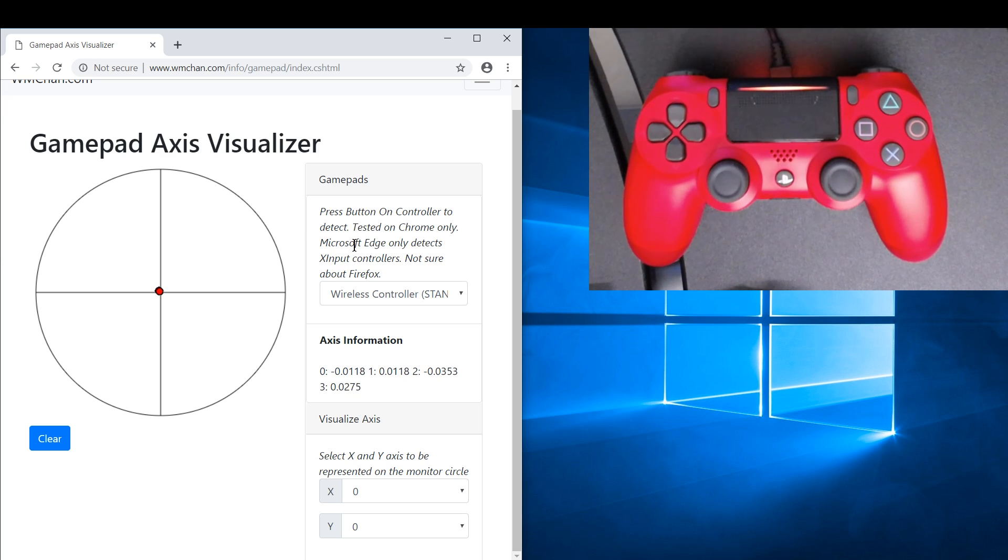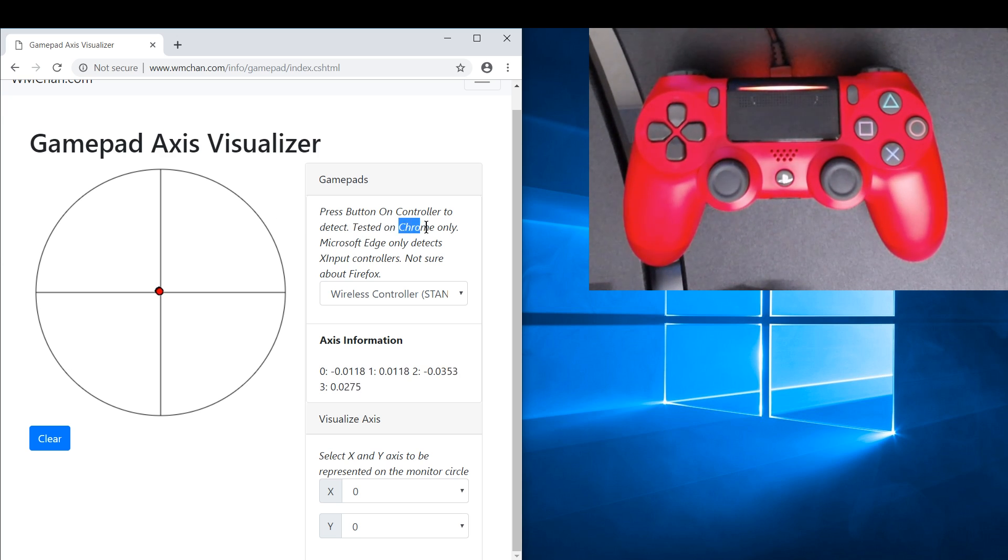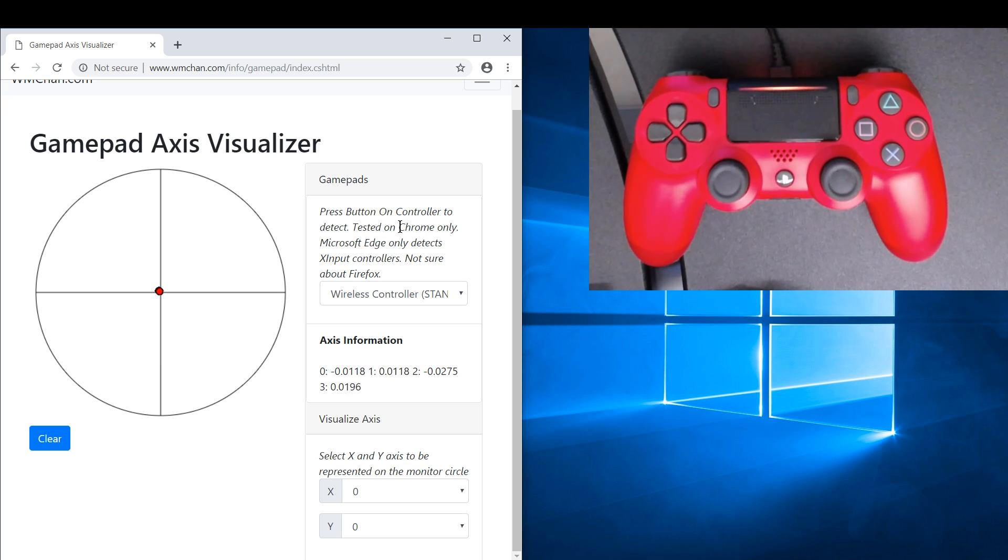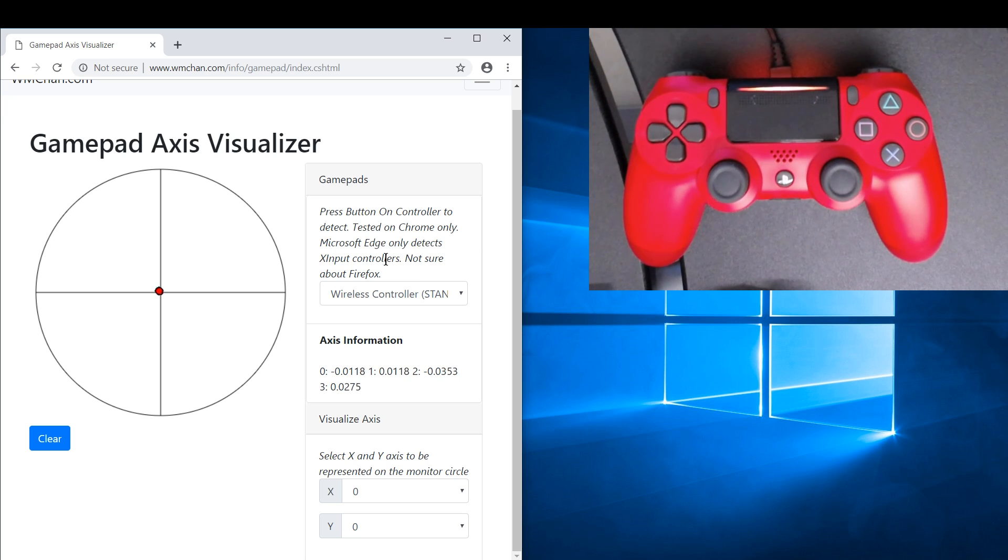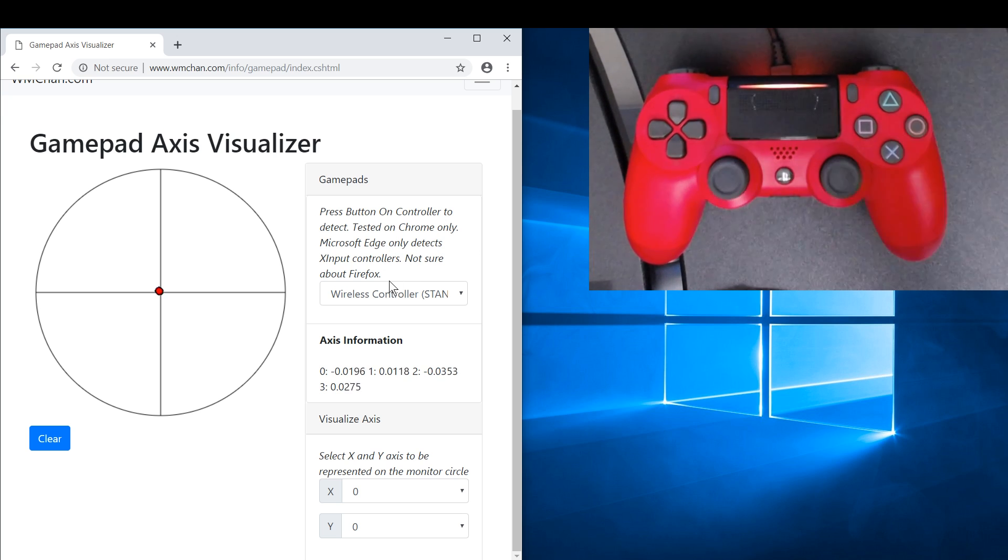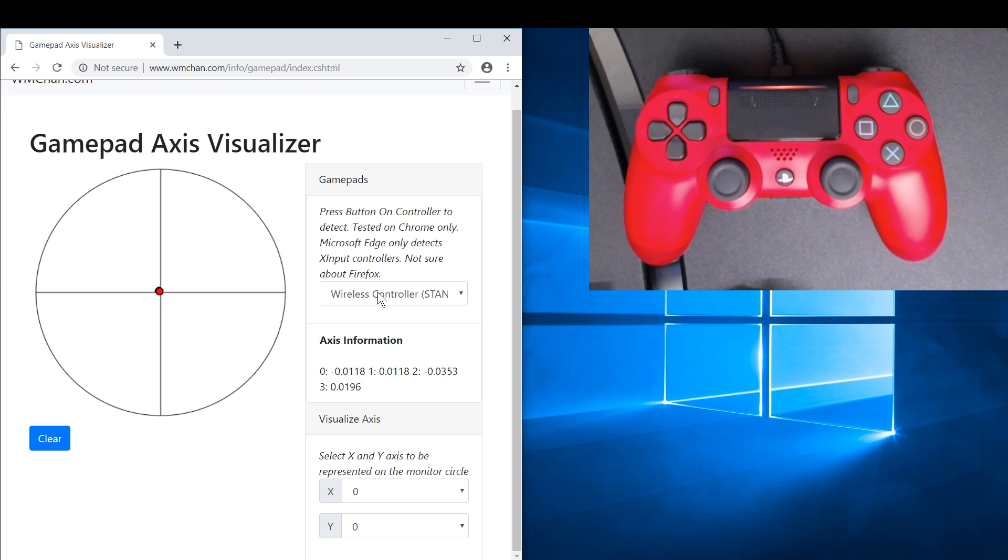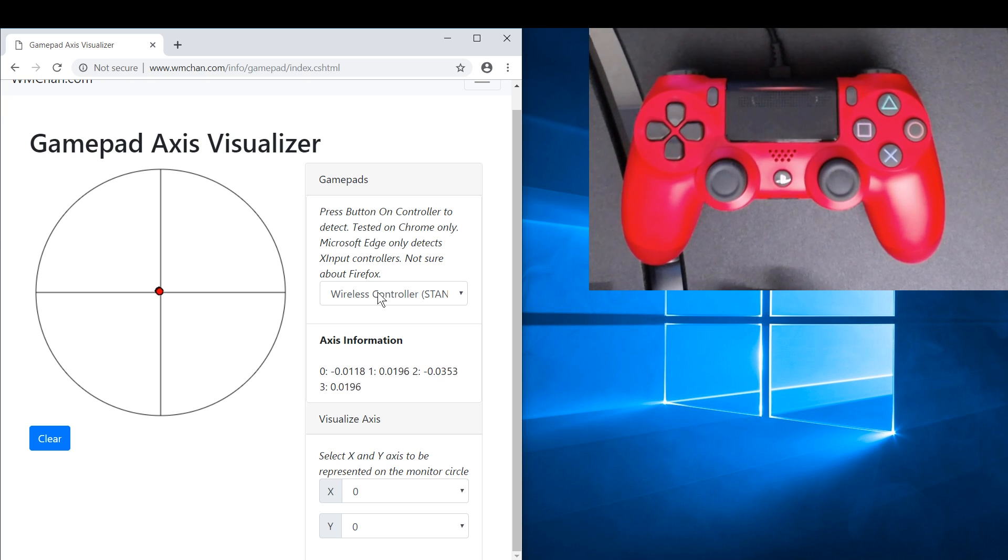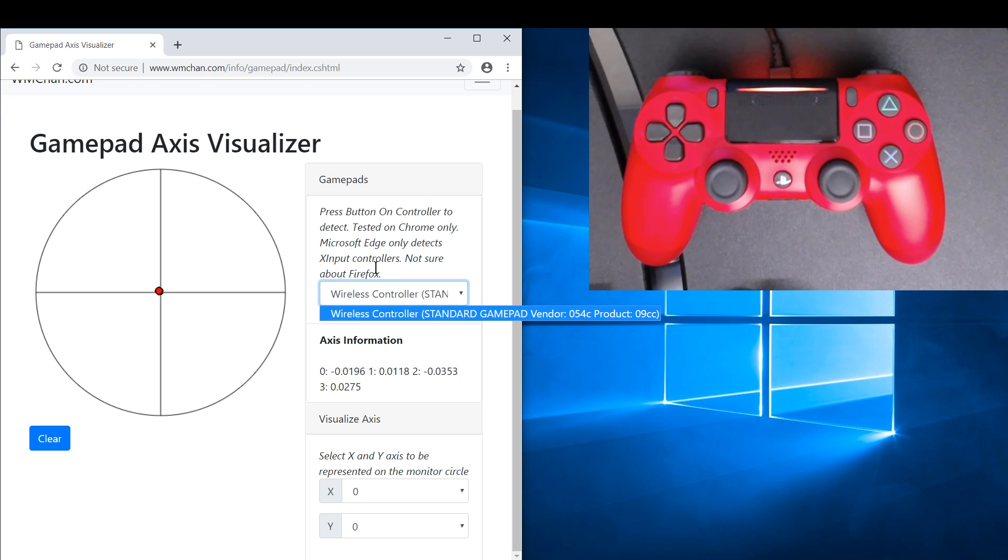First of all, this is only tested on Chrome because Edge will only detect X input controllers like your Xbox One controller, and I haven't tested it with Firefox. So if you don't see your controller listed here, you need to press a button on the controller with Chrome in focus and you should see a list of your controllers.